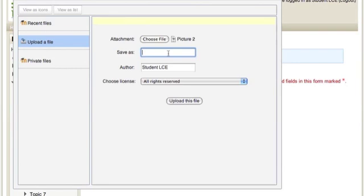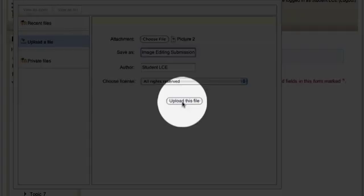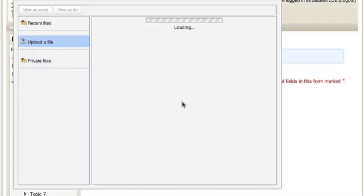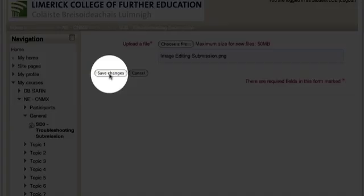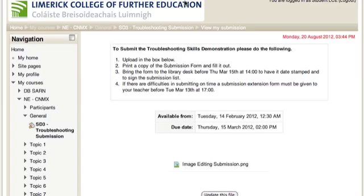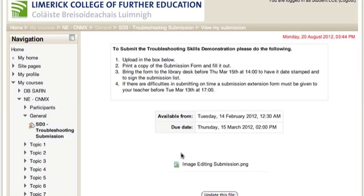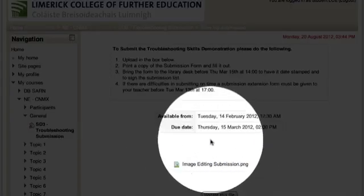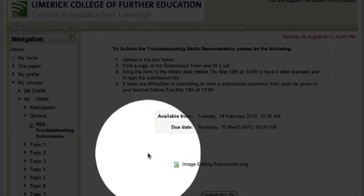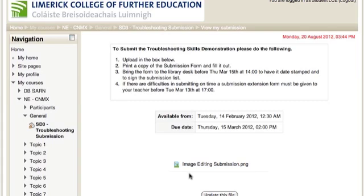Again select by double clicking as normal. The option again in the file picker is there to change the name. And click on the Upload button to send the file for marking. Again save the changes to be happy with your submission. Click the Continue button.